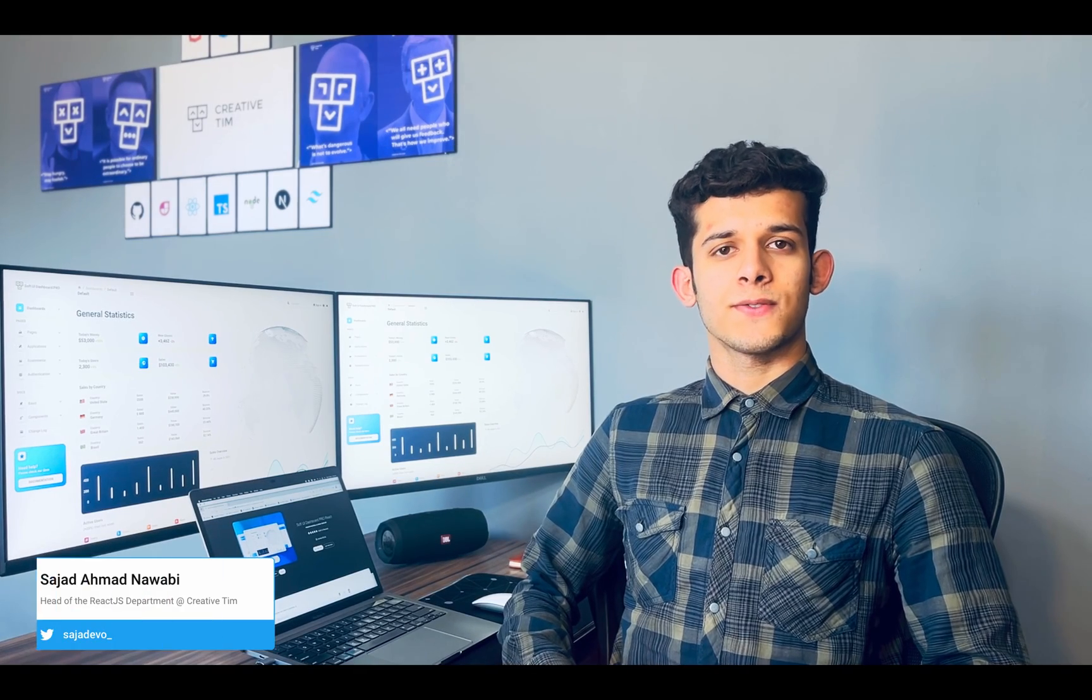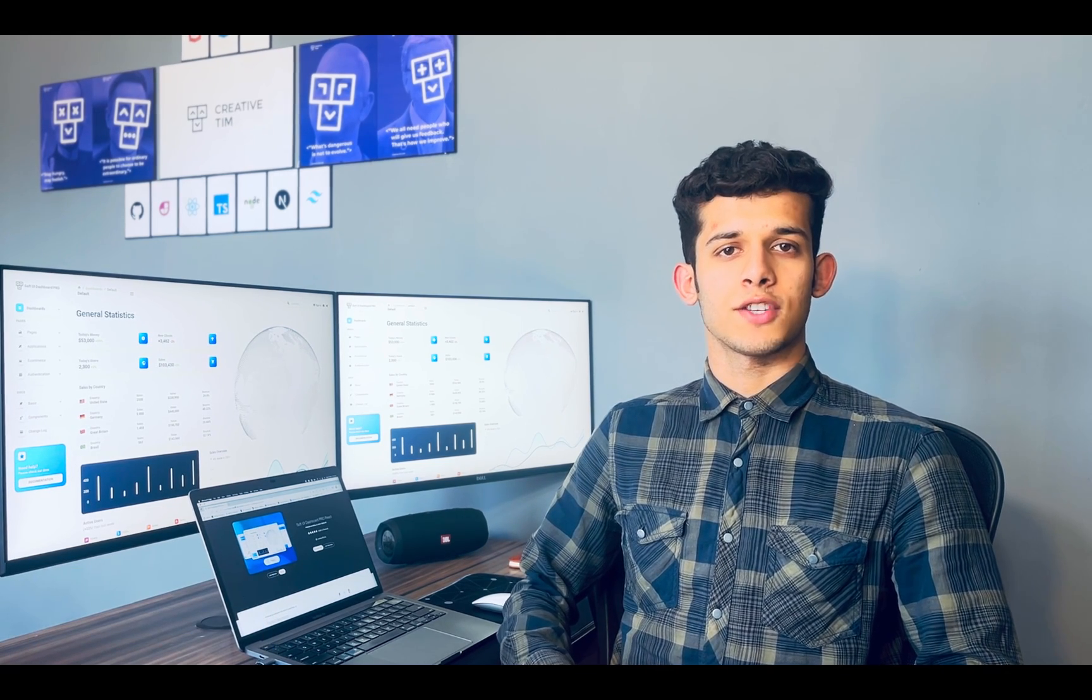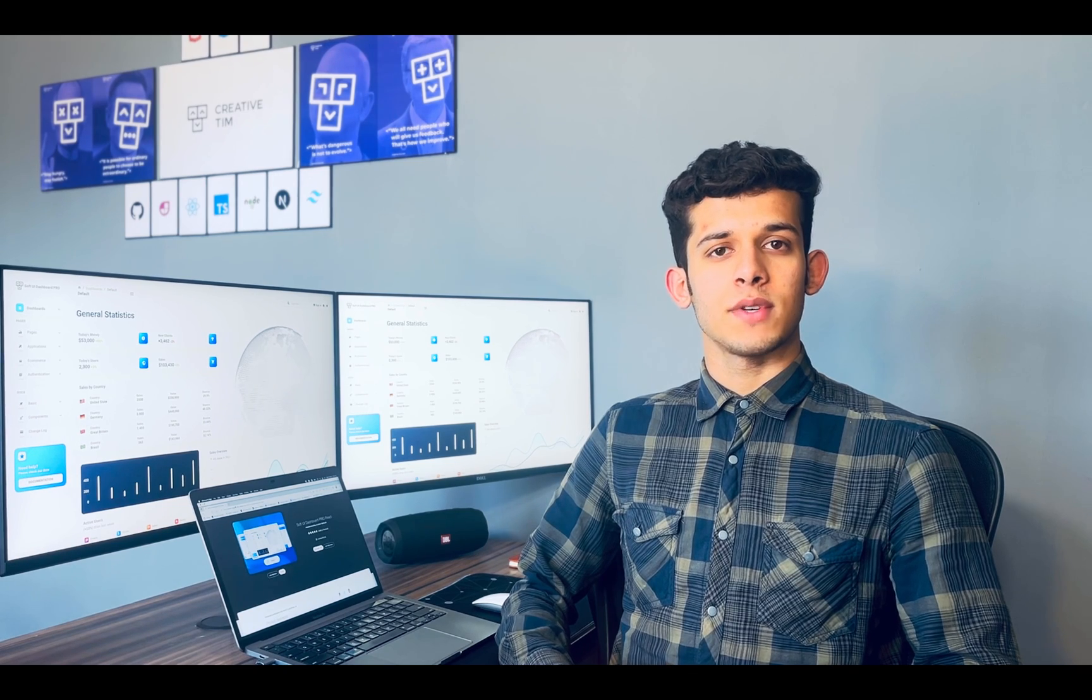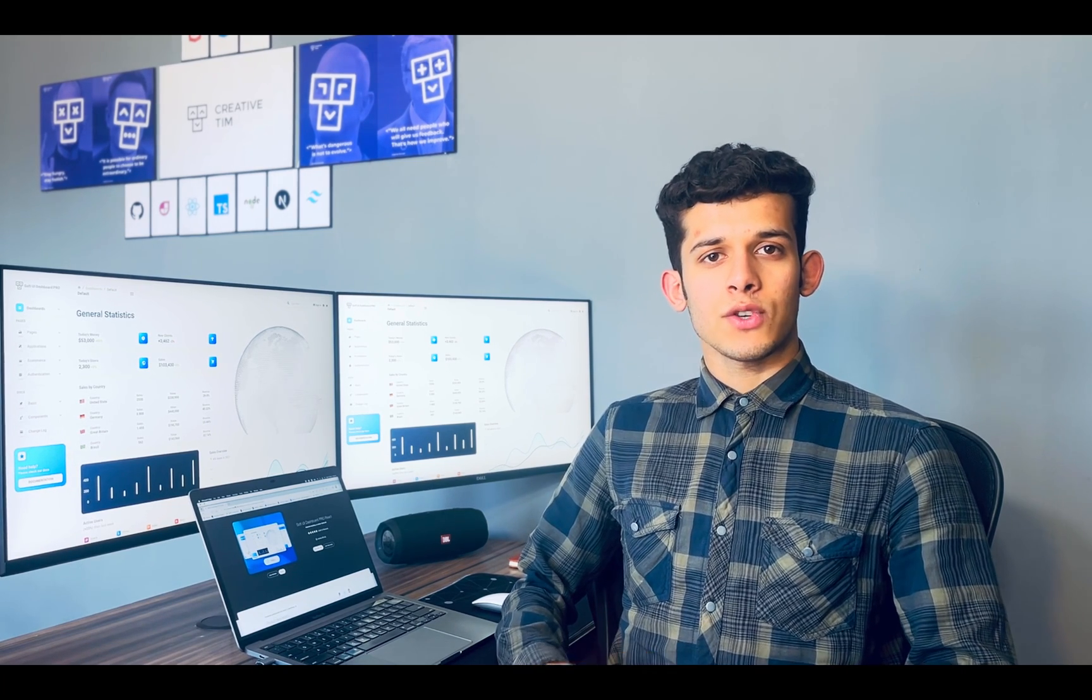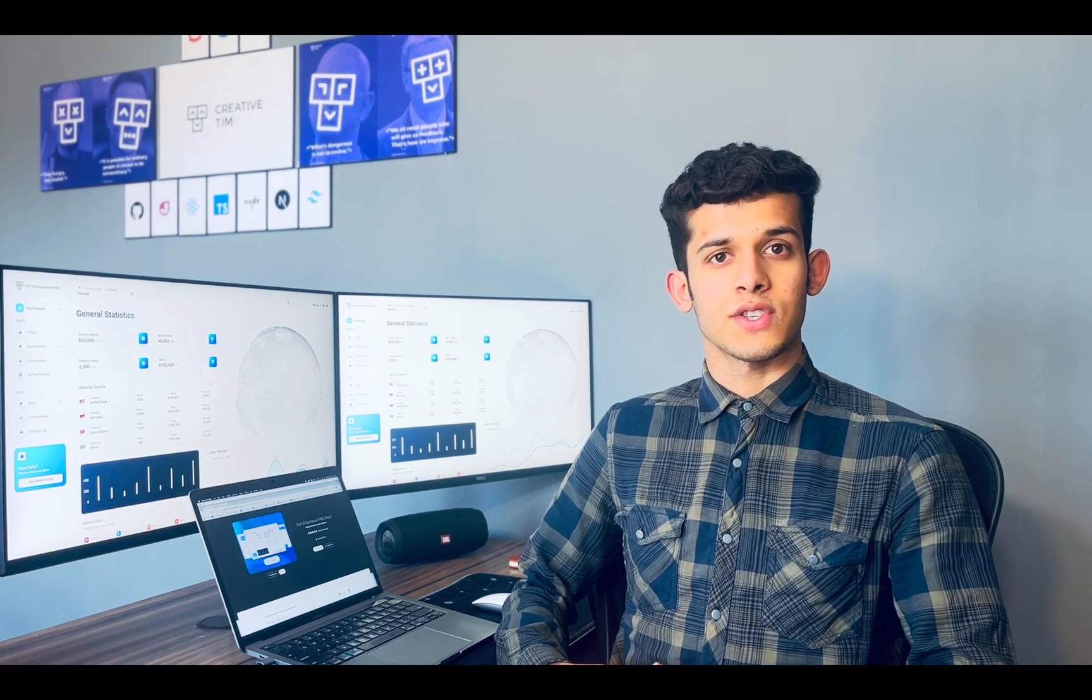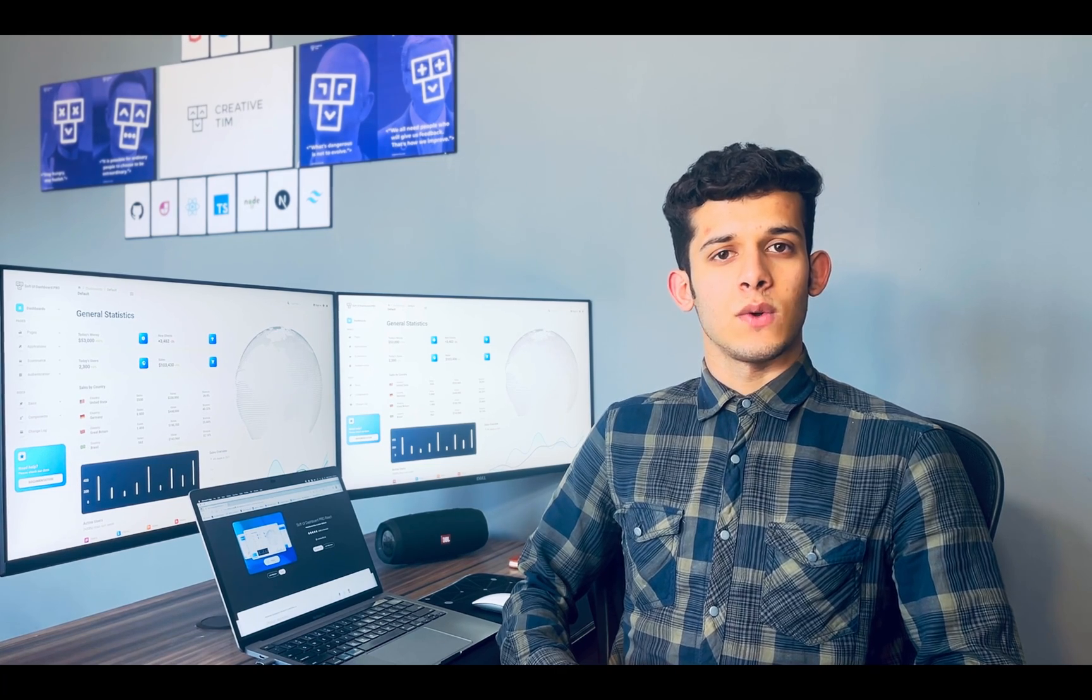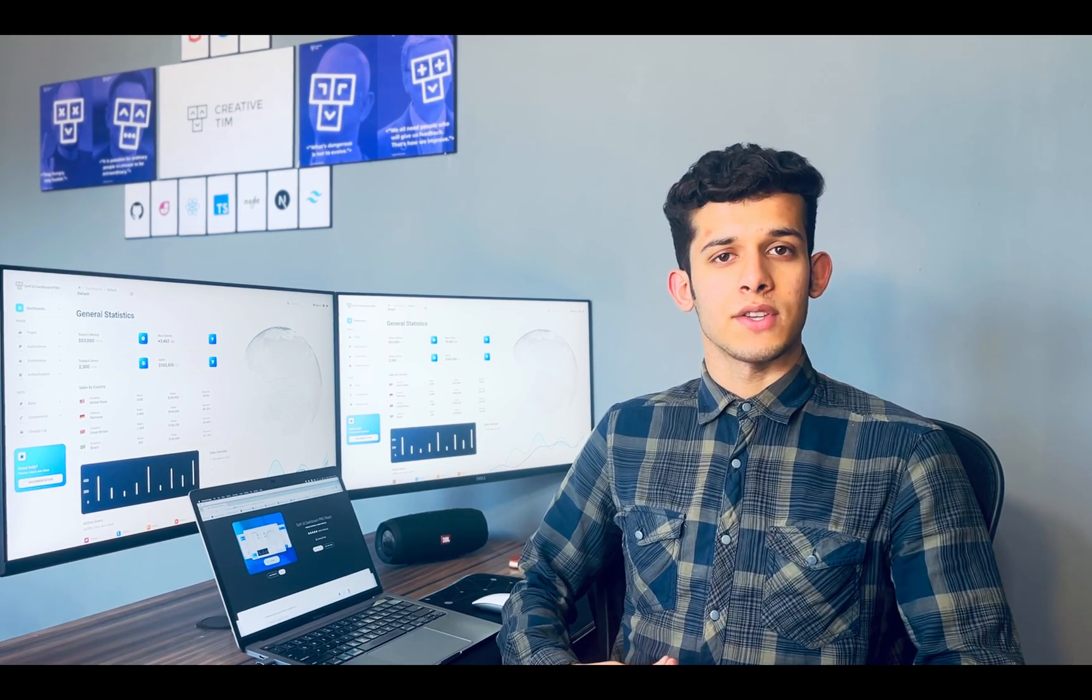Hey everyone, Sajanas here from Creative Tim and in today's video I'm going to walk through the Soft UI Dashboard Pro React, our newest UI admin template based on React.js. We'll walk through the entire product, the product documentation, which is a really interesting part, and also how you can app and run the new product. So let's get started and see what we have inside the product.